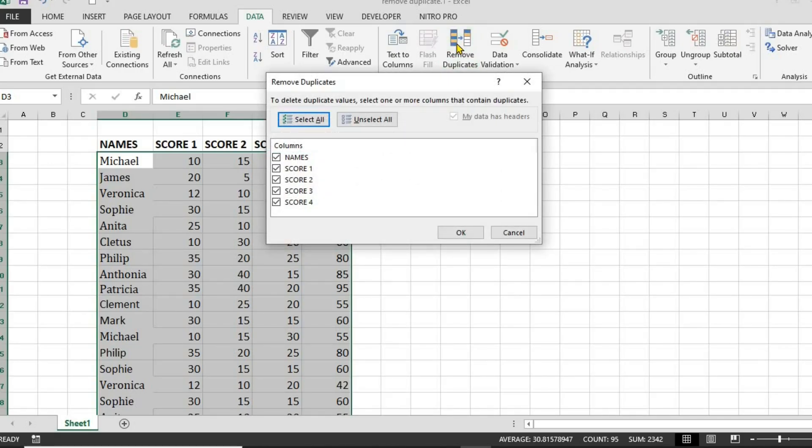In the pop-up window, make sure the correct column is selected. If your data has a header, check the My Data Has Headers box, then hit OK.